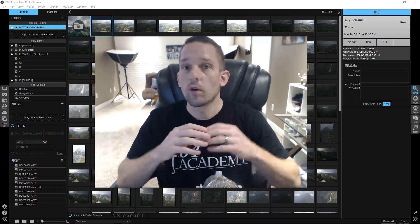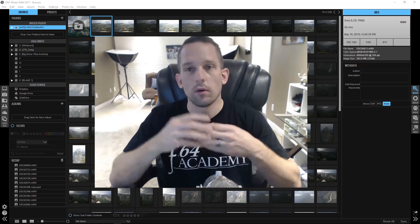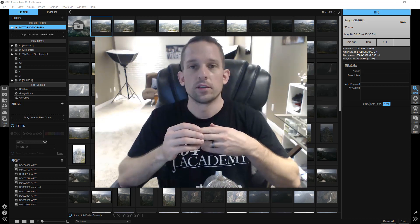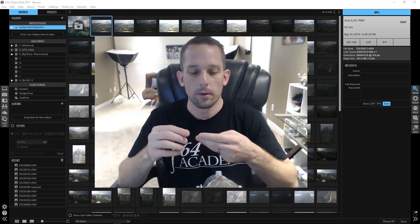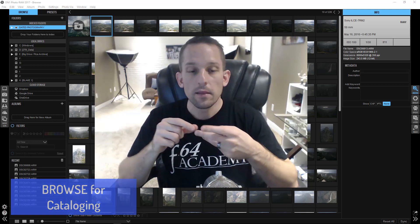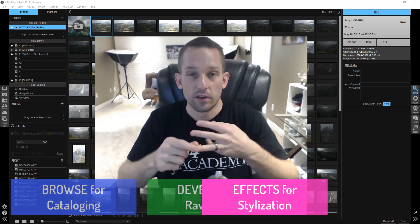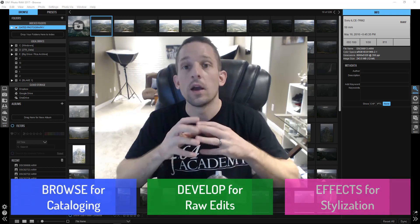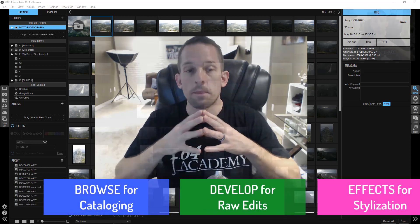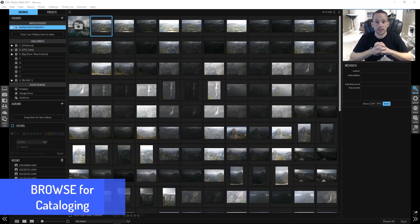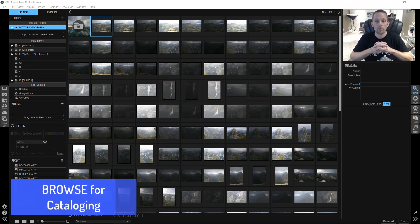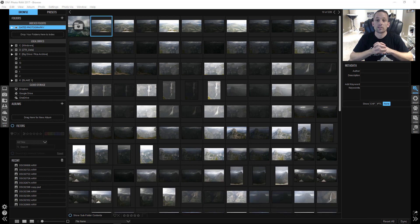So On One Photo Raw is essentially three or more things built into one. I'm going to be touching on three right now: the browsing capability, the developing capability, and the filtering capability with the things like On One effects. So this is the browse section. And the browse section, it'll look very similar to many other browsing forms that you've seen before. However, it's very fast, extremely fast.